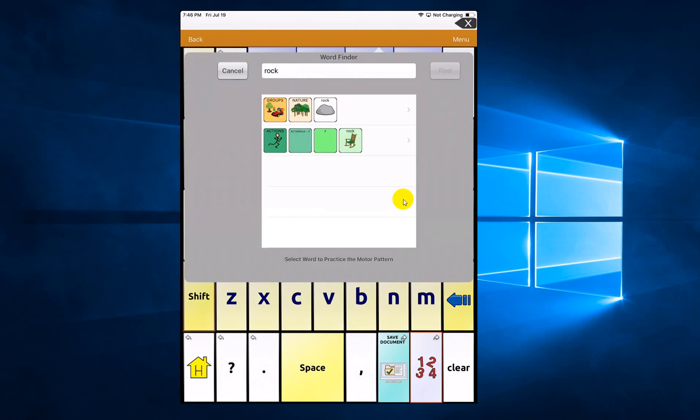Now it shows you here there's two options. There's group, then nature, then rock. There's also an action: Actions and actions A to Z, then R, then rock to rock the chair.